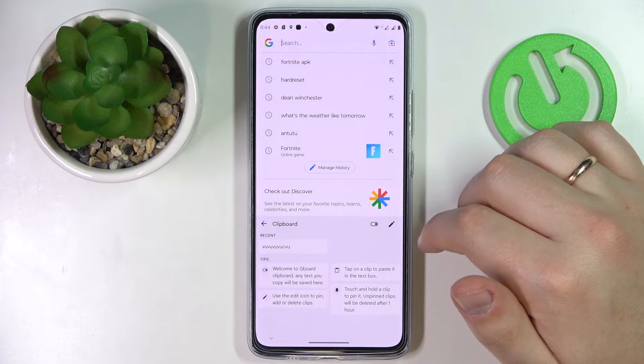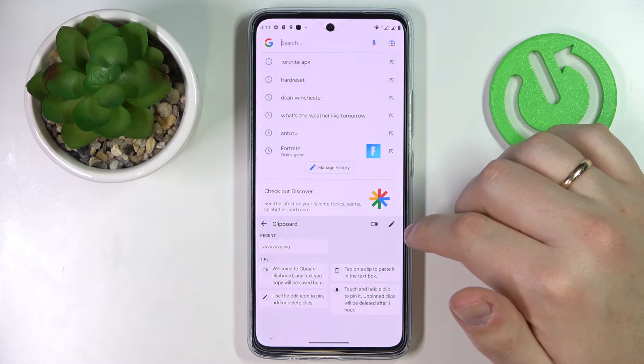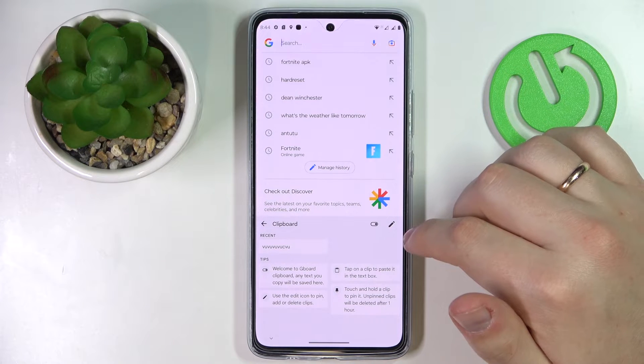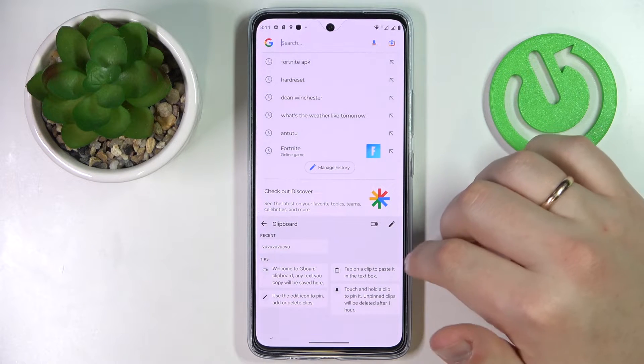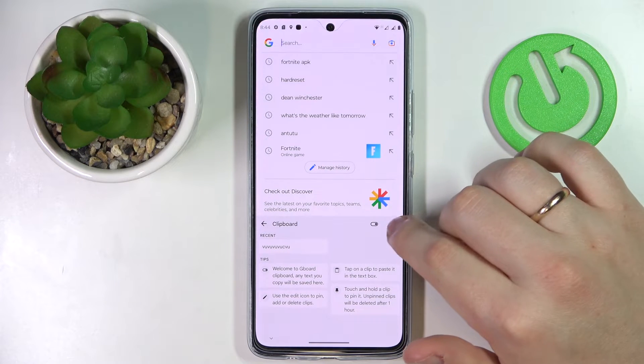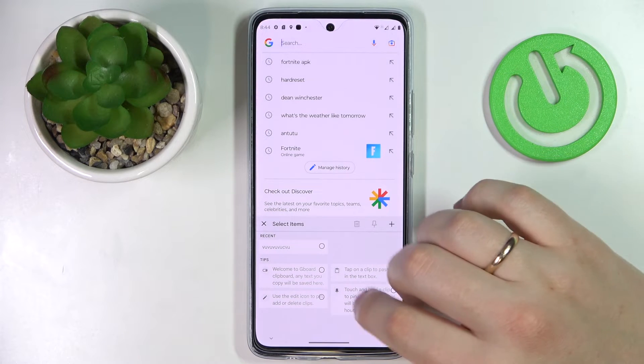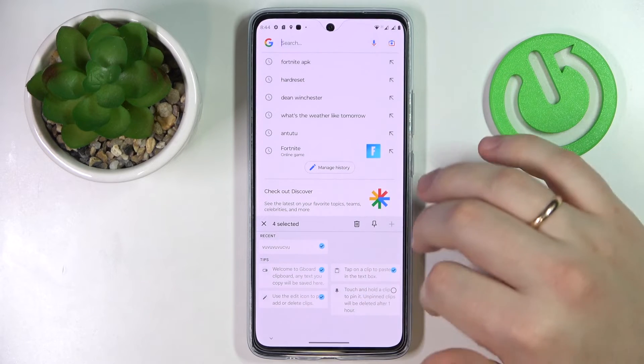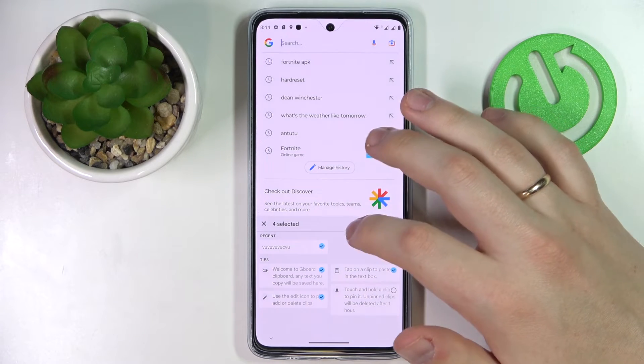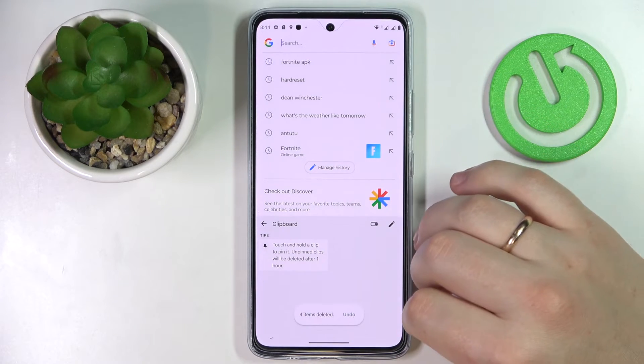Next, if you would like to remove any of the keyboard clipboard items, just tap on this pencil icon, select what elements you would like to get rid of, and then click on the trash bin.